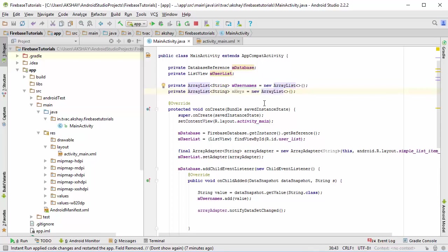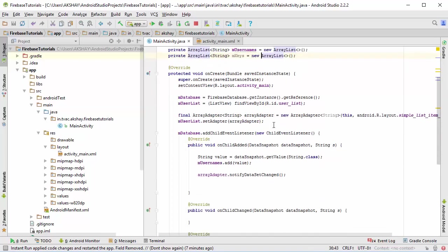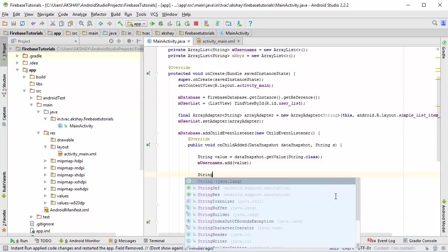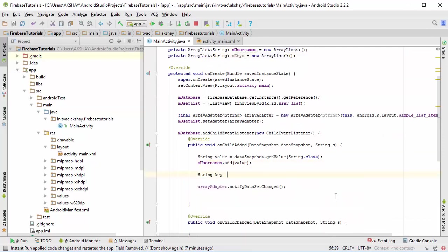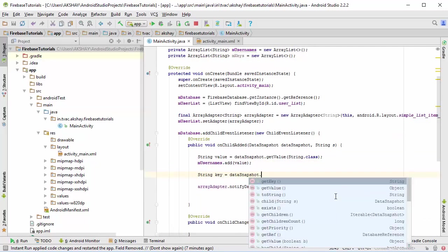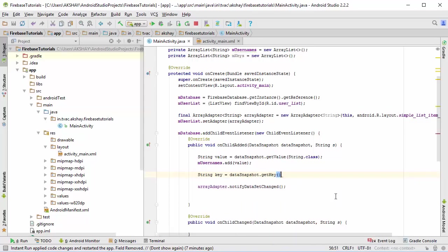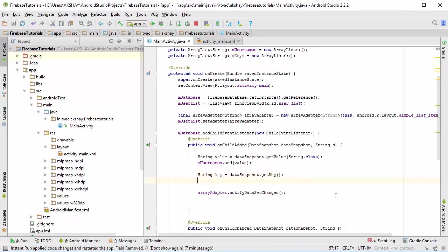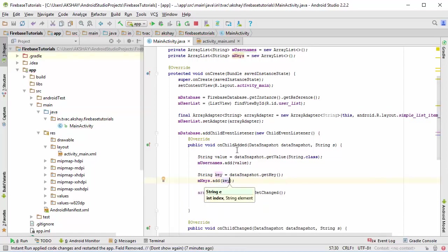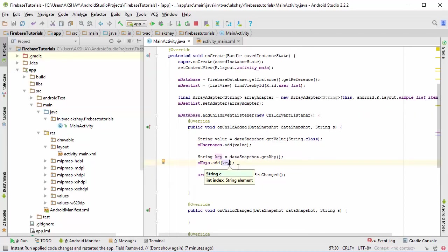Now what you want to do next is come down here and let's get the key from the data snapshot. This way you can receive the key and m_keys.add, and you can add the key of your data snapshot value to your m_keys array list.